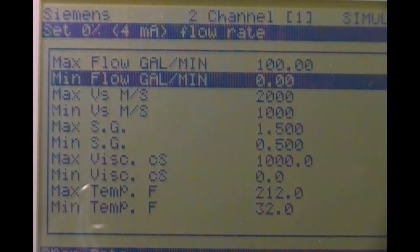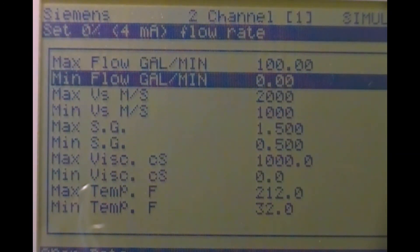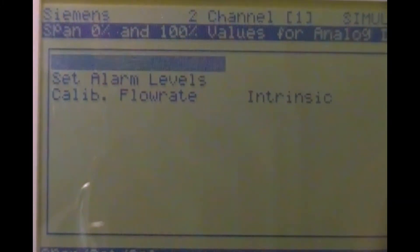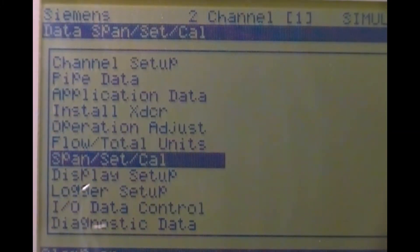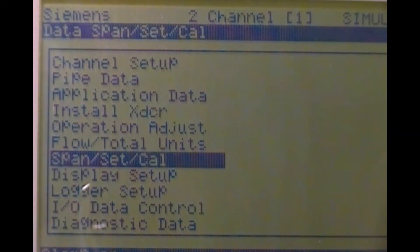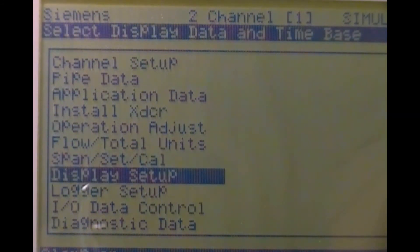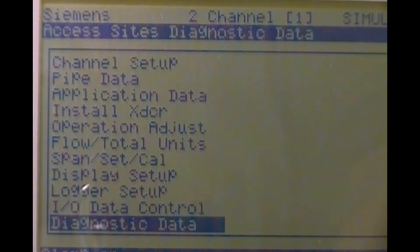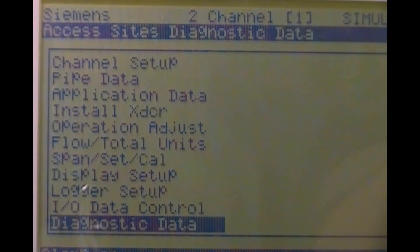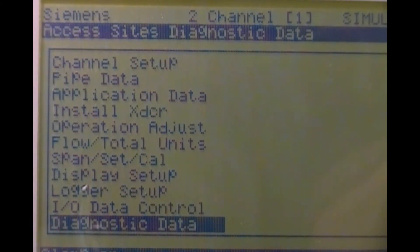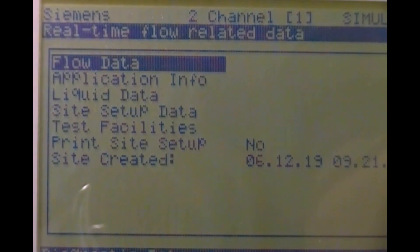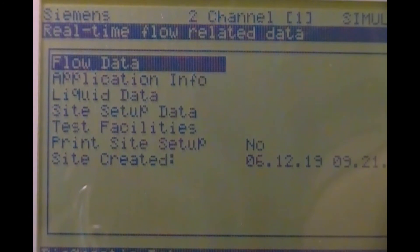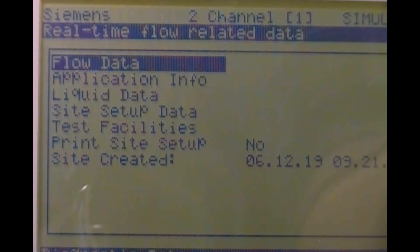If we want to simulate an output, we can do so now. Exit the span menu by pressing the left arrow twice to return to the main menu. Then press the down arrow to scroll down to diagnostic data. From here, pressing the right arrow will take you into diagnostics, and the first selection is flow data. Press the right arrow to select the flow data menu.